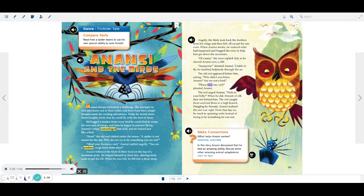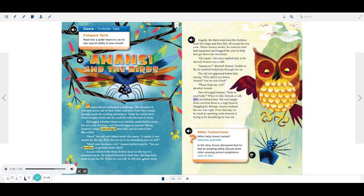Please help me, owl, pleaded Anansi. The owl urged Anansi, Push in your belly. When he did, threads of silk shot out behind him. The owl caught them and tied them to a high branch.